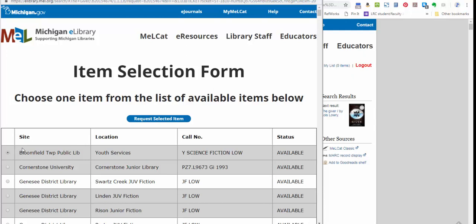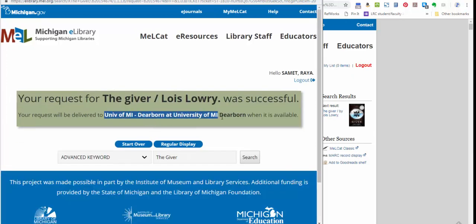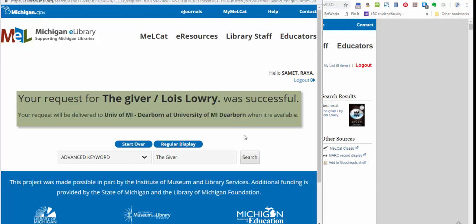So if you've got a library in the UP and a library in the town next to you, pick the town next to you—it might be faster. Once you do make your selection of which library it's coming from, you may click this Request Selected Item button, and you should get a message that your request was successful and will be delivered to the library that you selected when it's available. This just starts the process. As I said, it has to go on a truck, so you'll get an email from the University of Michigan when your item comes in. It could take a few days, maybe three days or four days.